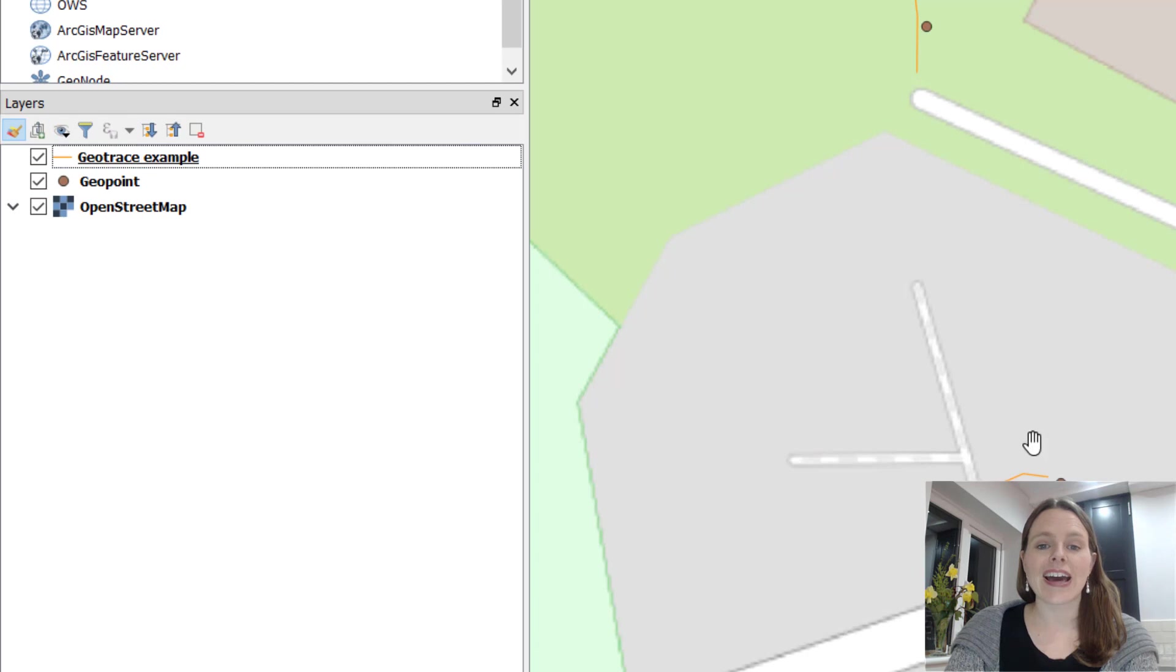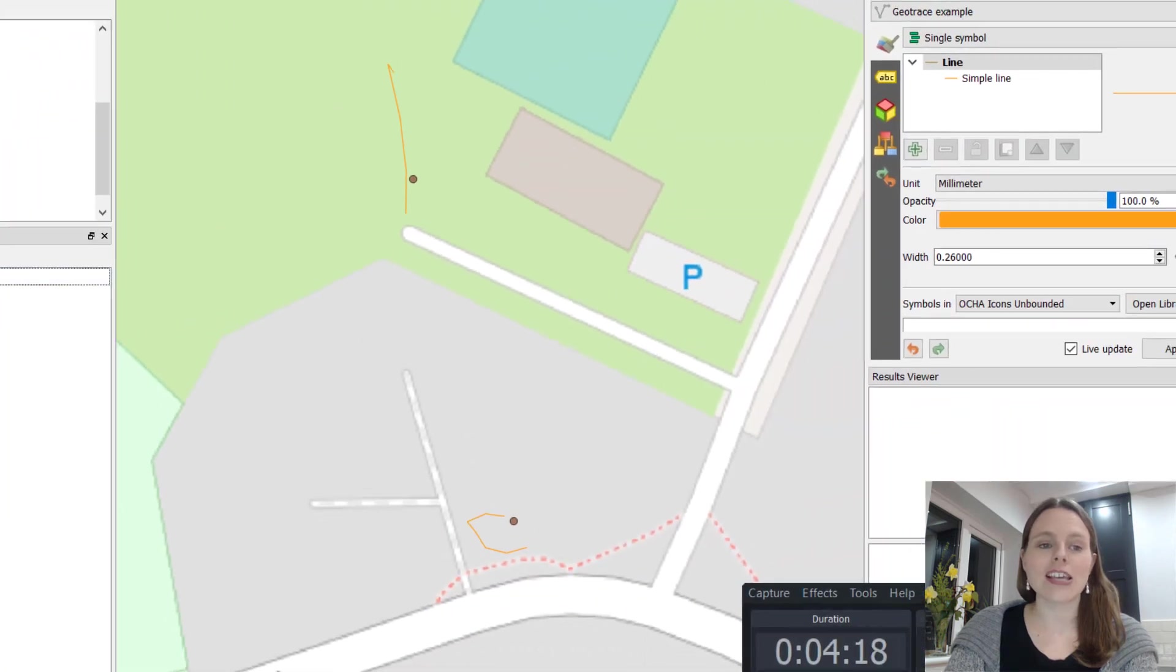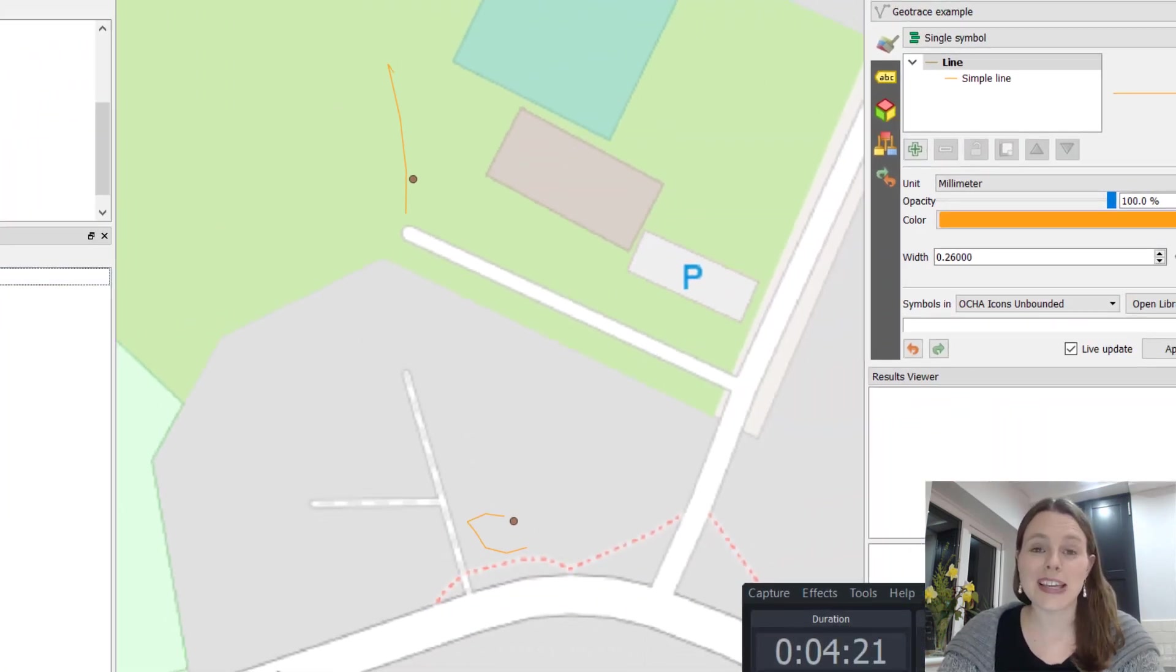So there we have our lines, they're saved, and now we can actually just manipulate this here. That is how to add GeoTrace data from Kobo Toolbox or ODK Collect into QGIS. Hope that was really helpful.